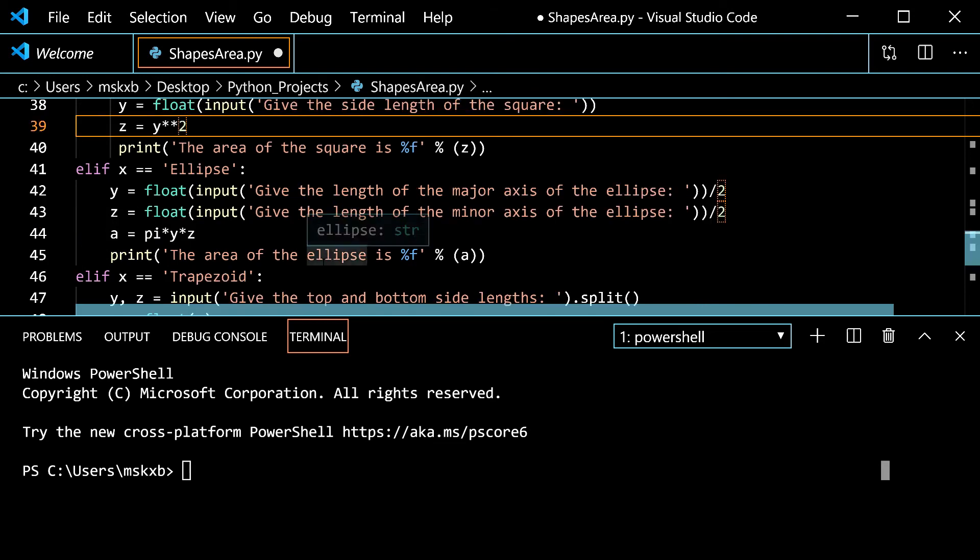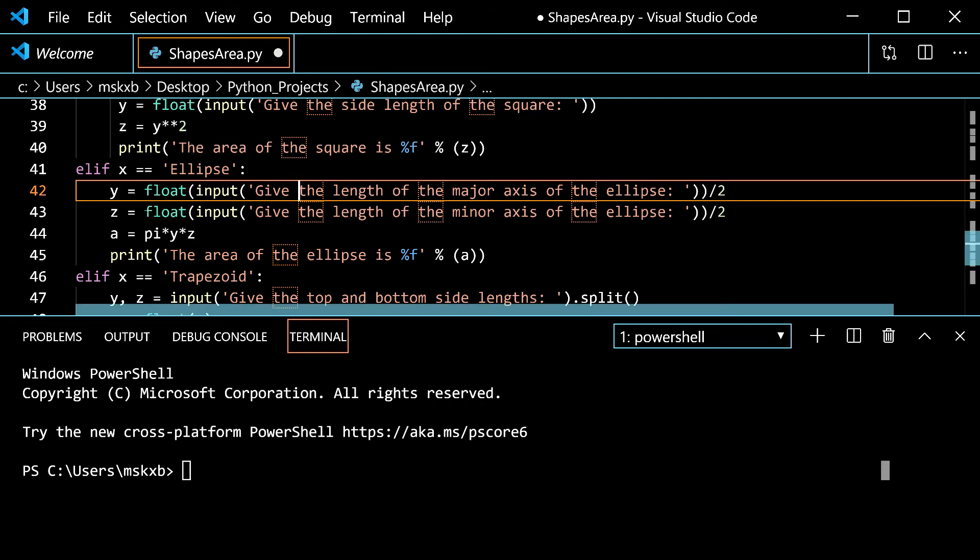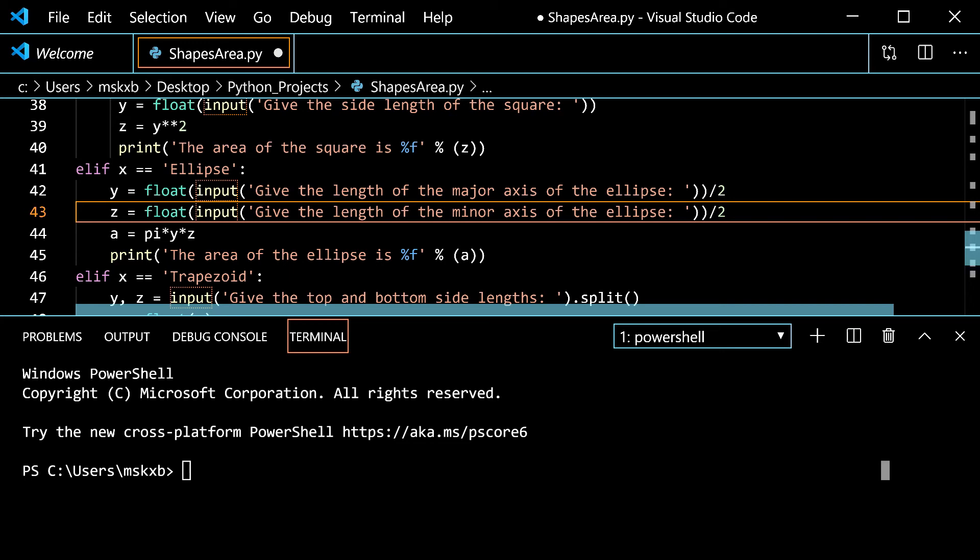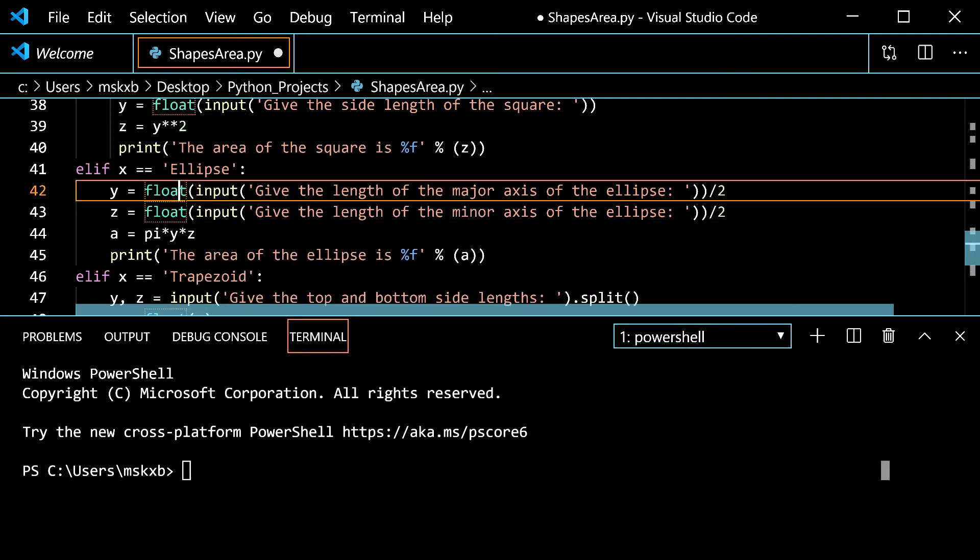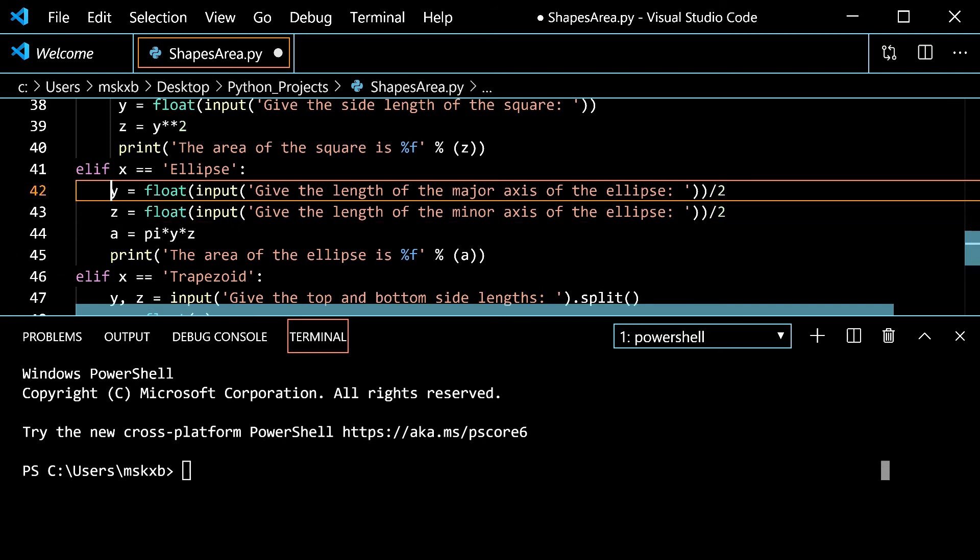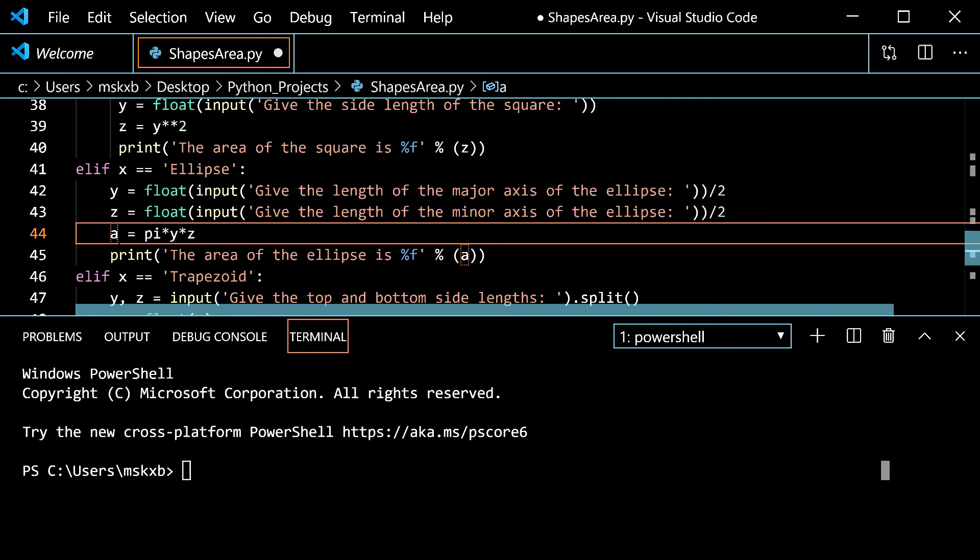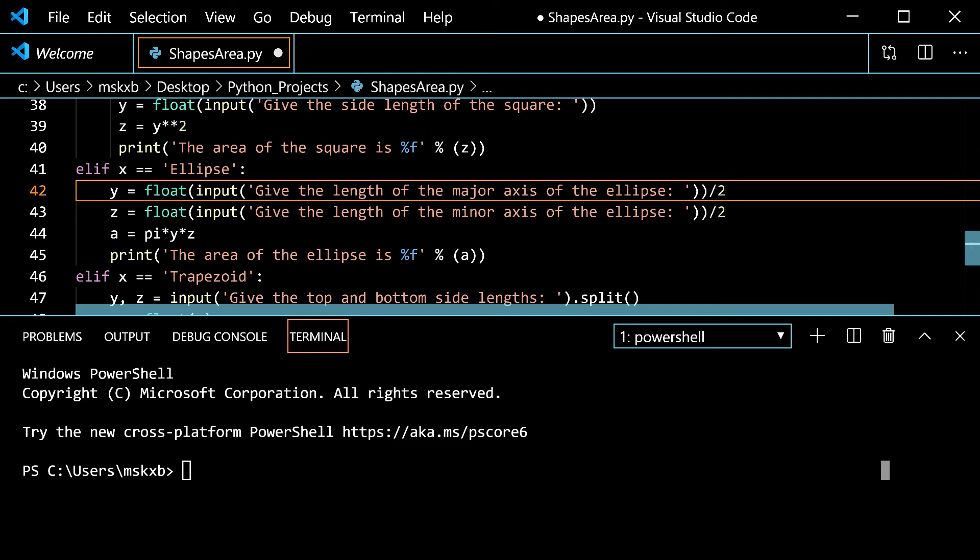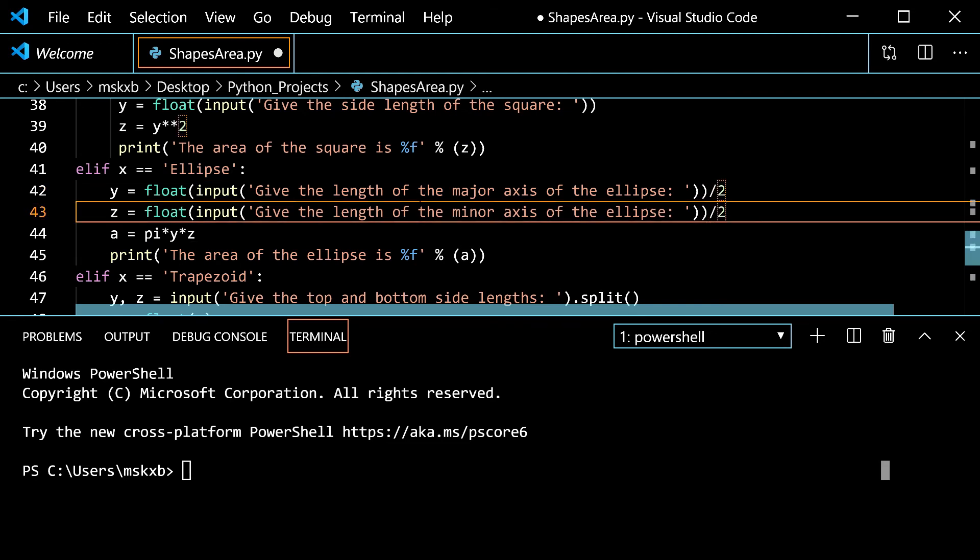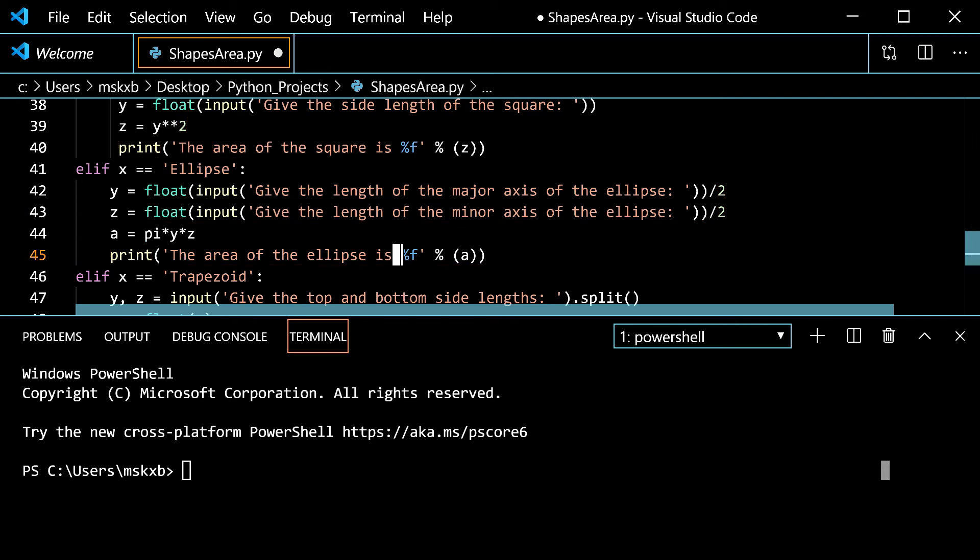Ellipse. If you type in ellipse it would do y is float of input of give the length of the major axis of the ellipse. Which is the longer part of the ellipse. Then z is float of input of give the length of the minor axis which is the smaller axis. So that all gets turned into a float because it's stringed if it doesn't get converted. y and z are now floats. So now we set a to be pi times y times z which is going to be the formula for the area of an ellipse. Major axis times minor axis times pi. And you have to divide by two at the end. That's something that I didn't notice until now. Print the area of the ellipse is percentage f percentage a.